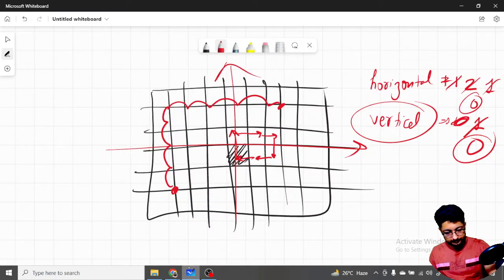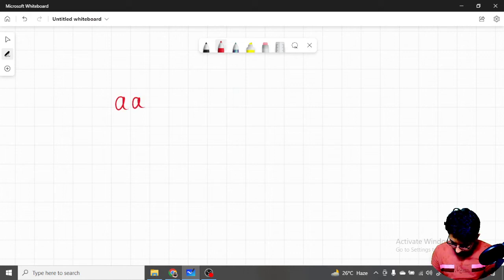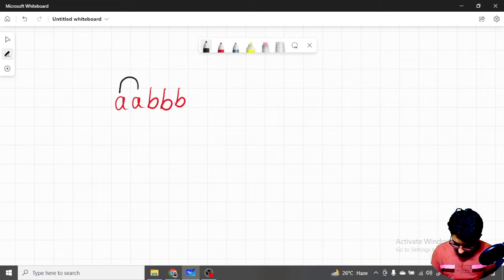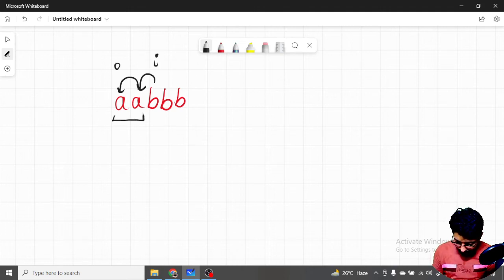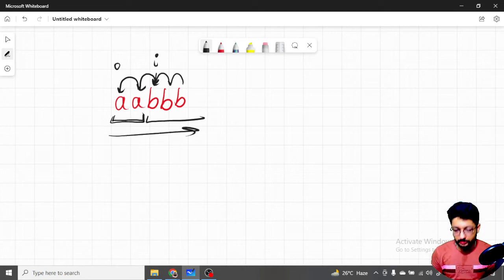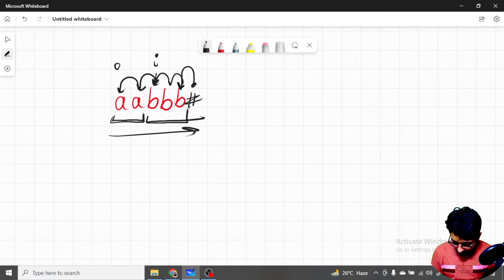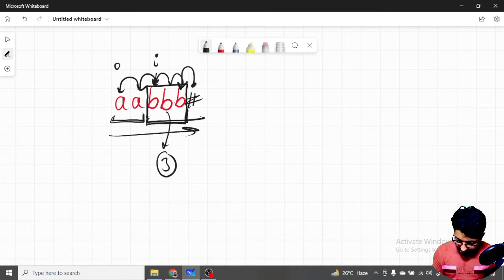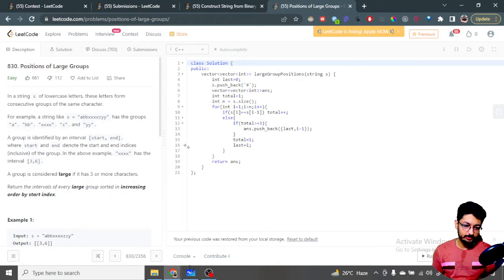Let's walk through an example: 'a a b b b'. We compare index 0 and 1 — same group. Then we compare 'a' and 'b' — different group, so the 'aa' group ends. The 'bbb' group starts. We then match the b's — same group, same group. But now there's no termination point, so the loop would break without processing the last group. That's why we added the hash: when we reach it, it's not equal to 'b', so we detect the group has ended, with length three, and insert [last, i-1] into our answer.